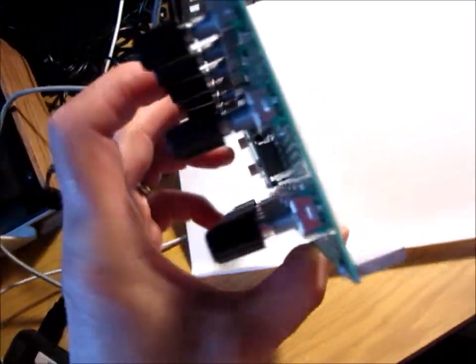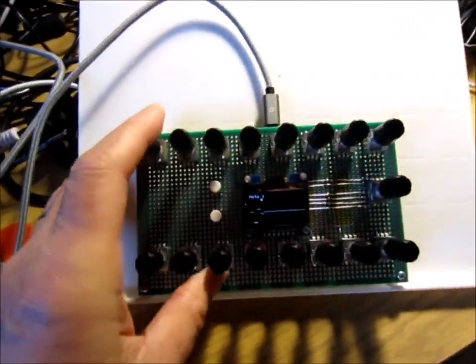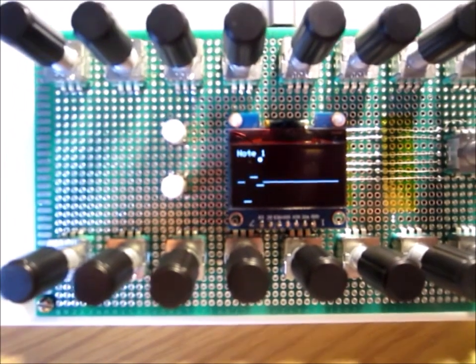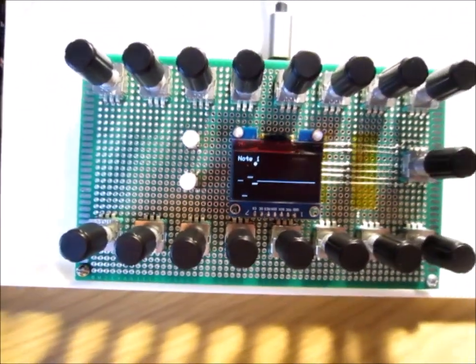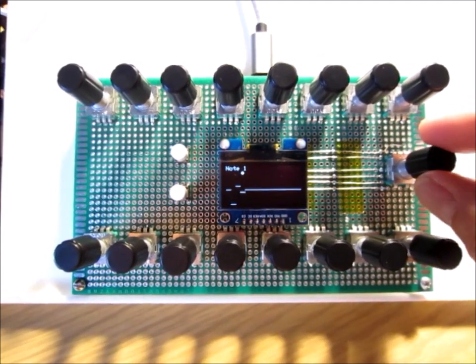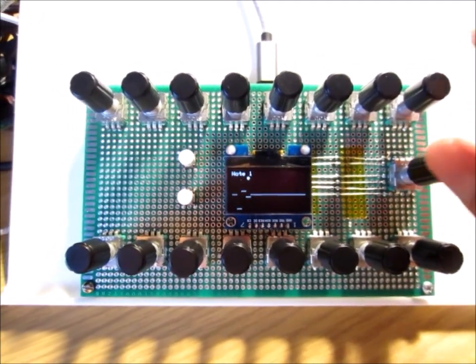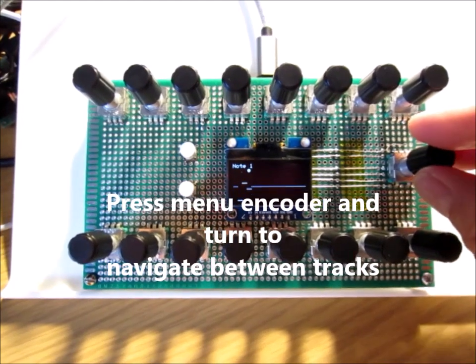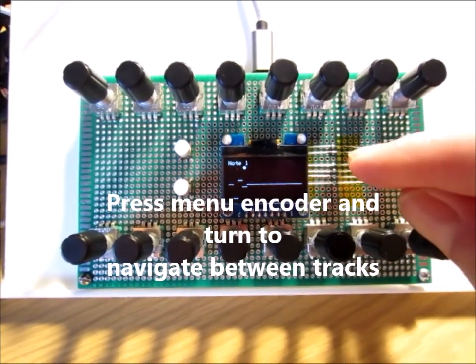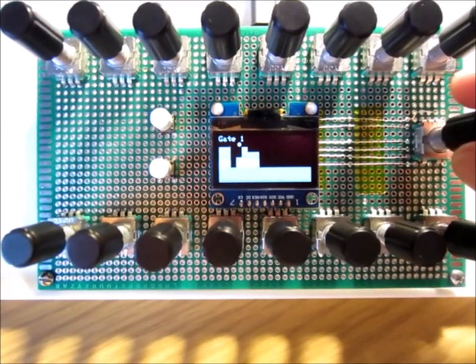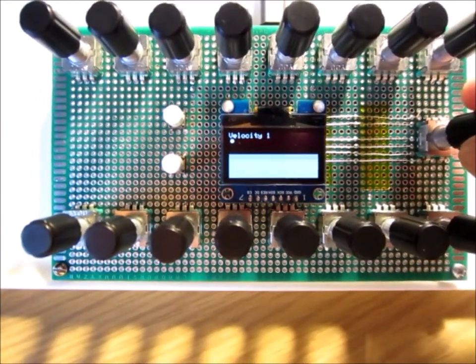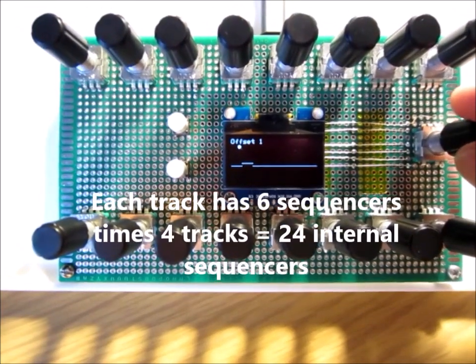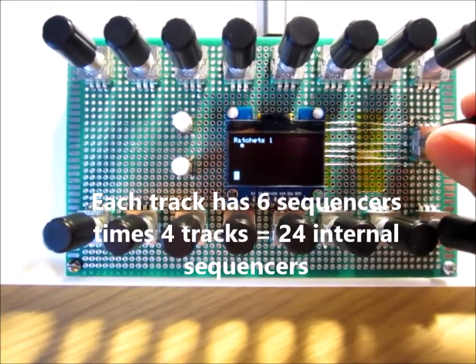The sequencer is set up with four tracks, so it's basically four-voice polyphonic. Each track has a note sequence, gate sequence, velocity sequence, an offset, a probability, and ratchets.